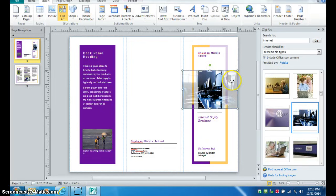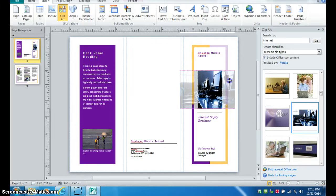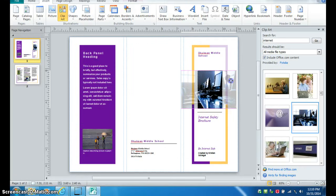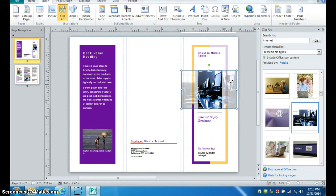You can move it around to get it to look just how you want it before it's cropped. And then when you click off of it, it will automatically crop the picture for you.